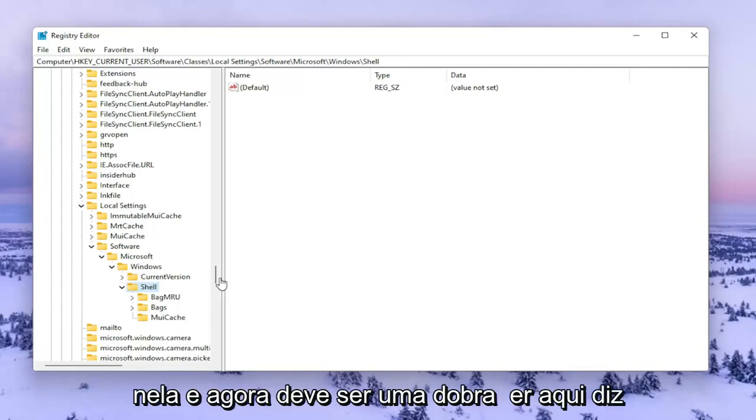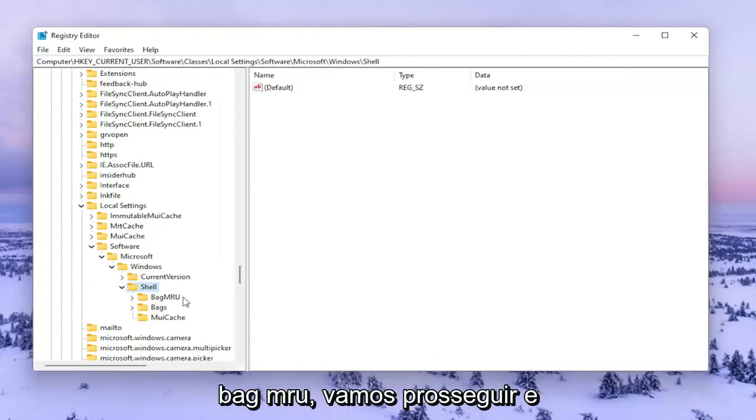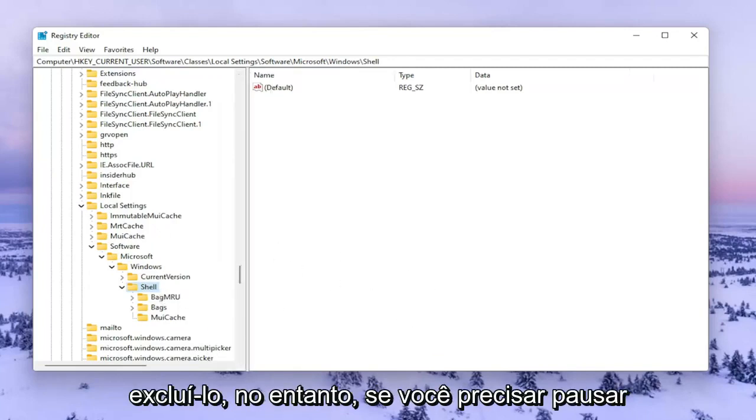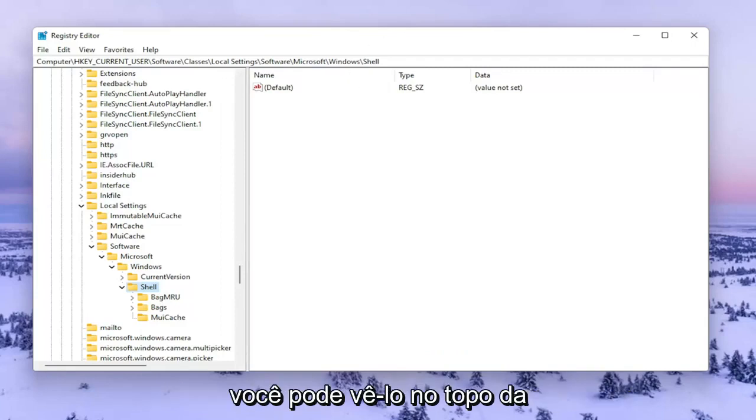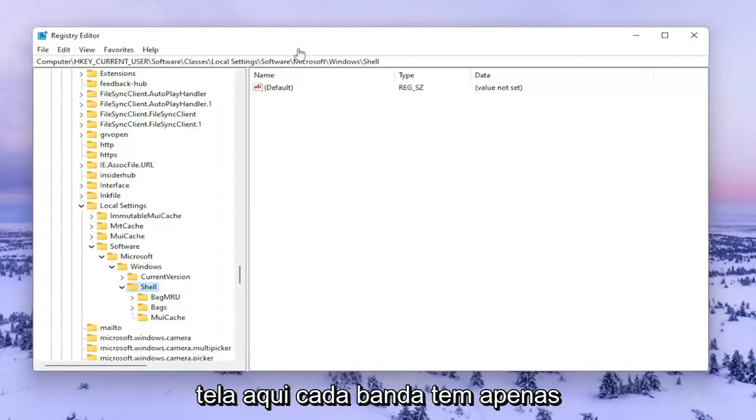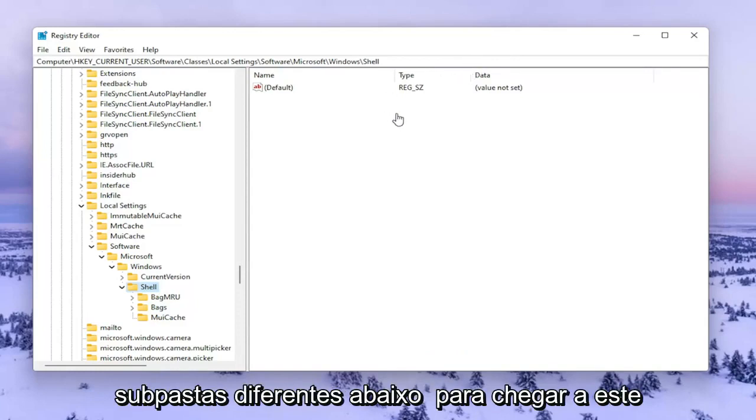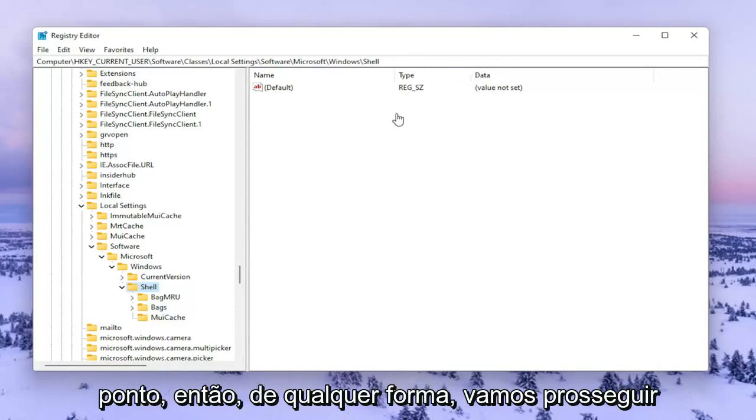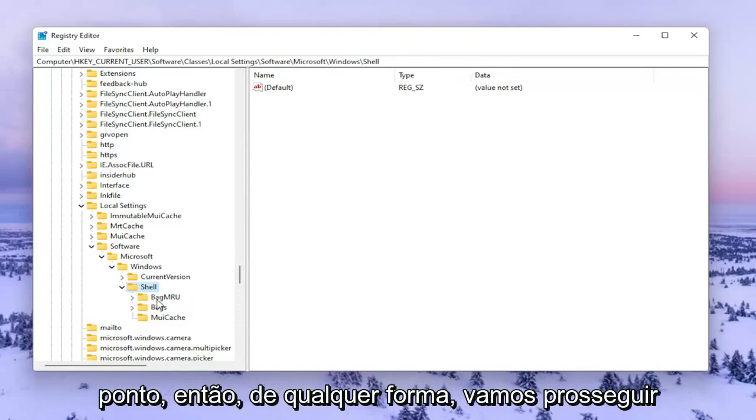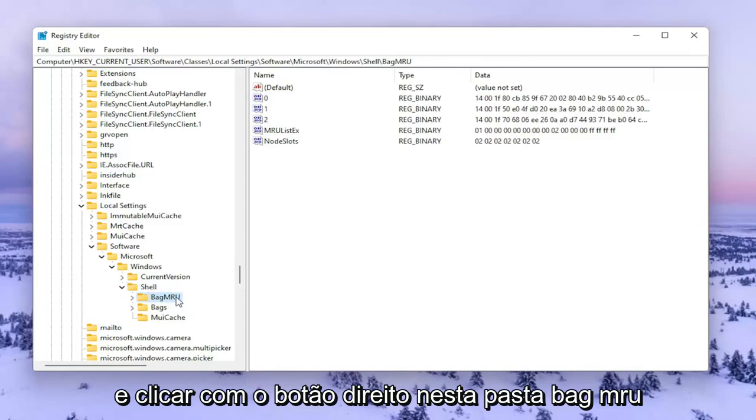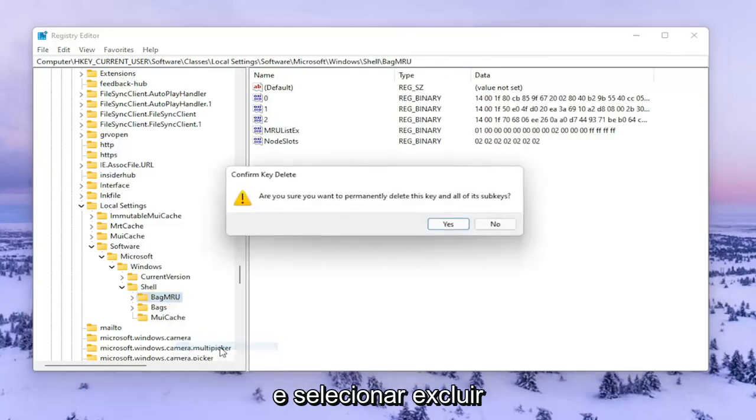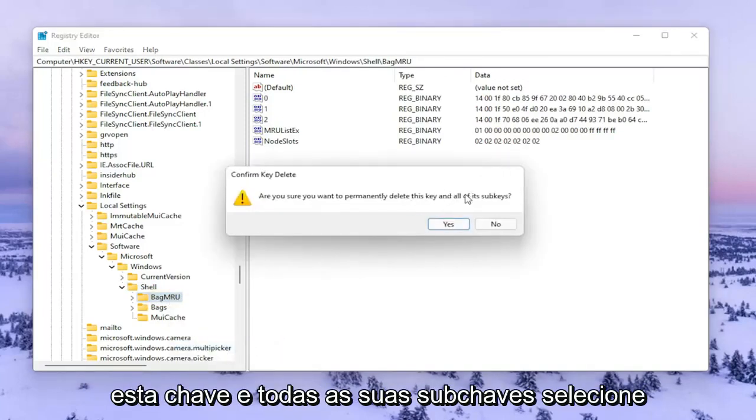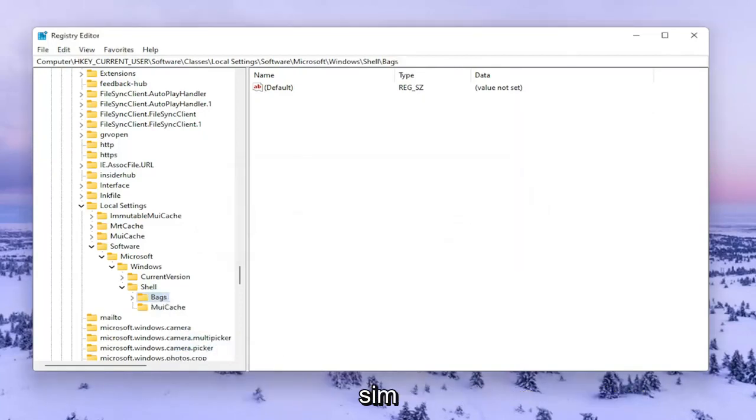Now there should be a folder in here that says BagMRU. We're going to delete it. However, if you need to pause the video and take note of the file path, you can see it at the top of the screen. Each backslash is a different subfolder we've gone under to get to this point. Right click on the BagMRU folder and select Delete. When asked if you're sure you want to permanently delete this key and all of its subkeys, select Yes.